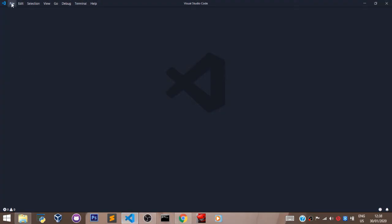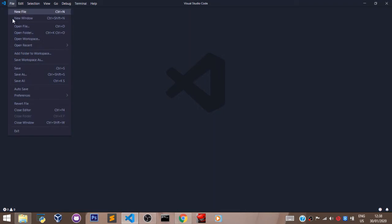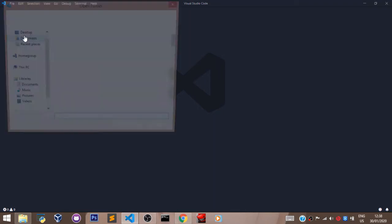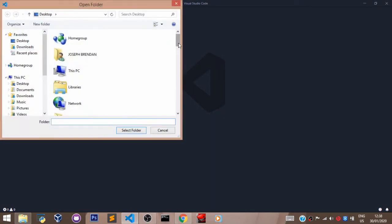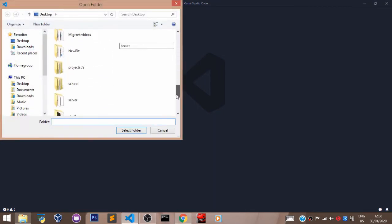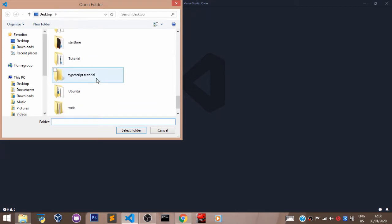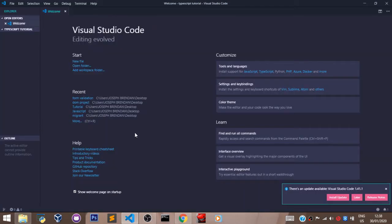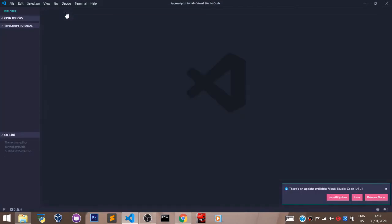To open the folder in VS Code, let's come back to VS Code. Head to File, Open Folder, and navigate to TypeScript Tutorial. And here is our folder opened in VS Code.